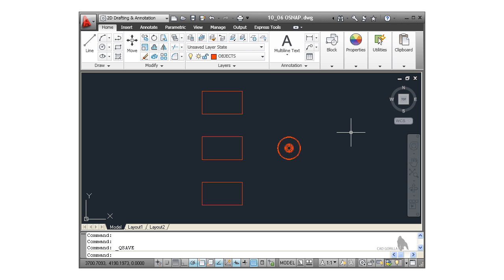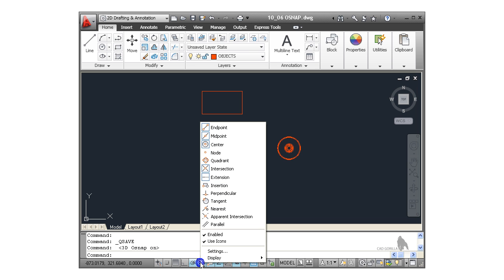Our object snaps are part of our drafting settings on the status bar at the bottom of the screen. Now you'll notice in AutoCAD you have object snaps here, you also have 3D object snaps here. We're going to look at both. Right click on this one first, OSnap, object snaps, and we're going to go to settings right here.